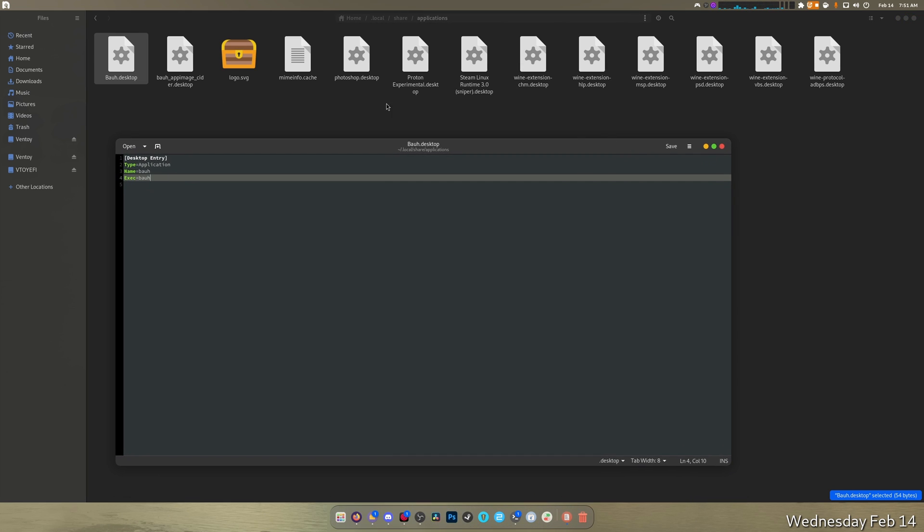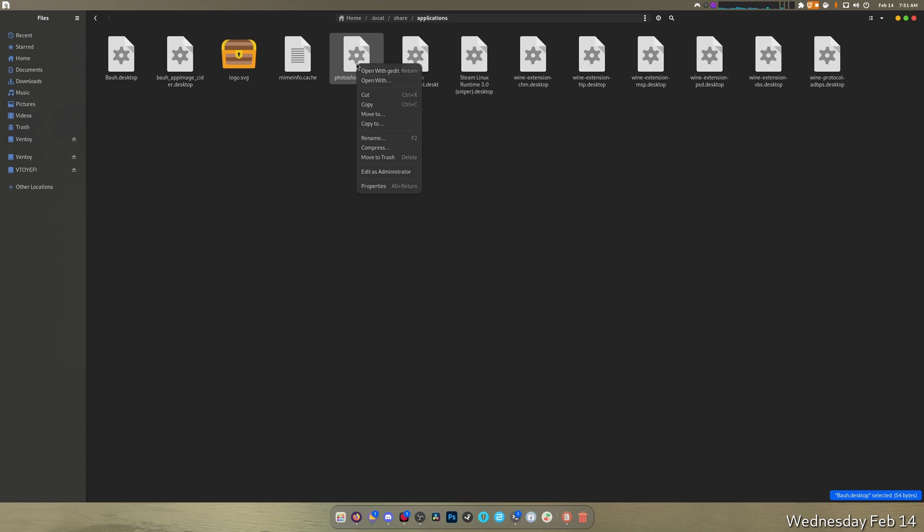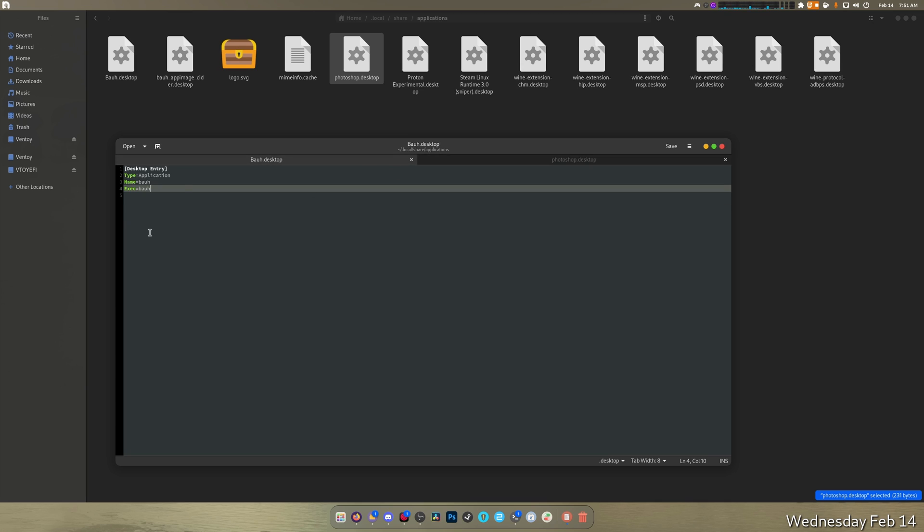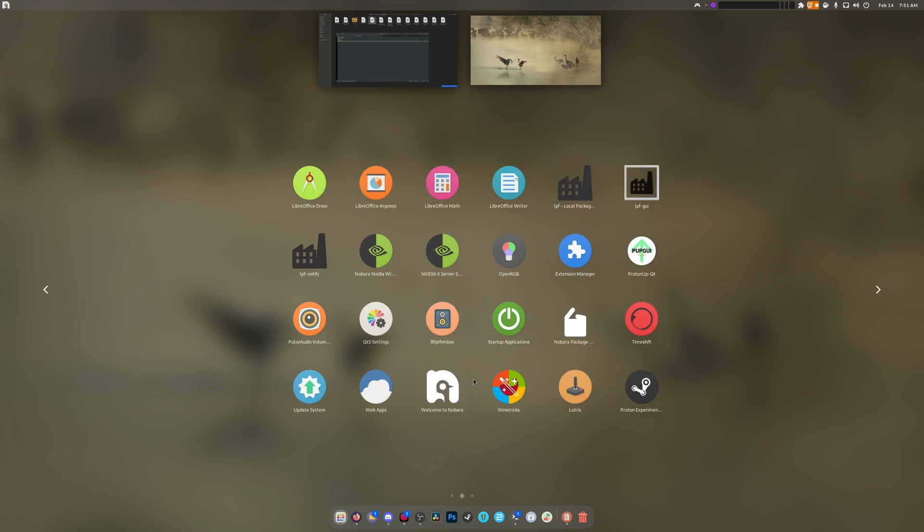Once we hit save, if you want to... how to apply an icon. Which I actually don't. We're going to learn from, oh these are all Wine extensions. We're going to learn from Steam from this one right here. So icon equals then location name of icon. Like that there and the icon is logo.svg. Save.